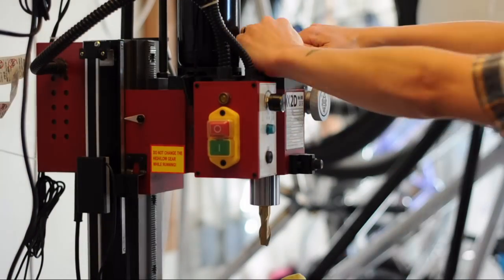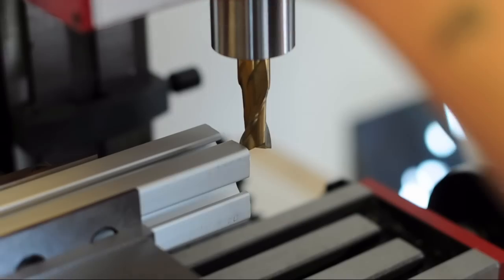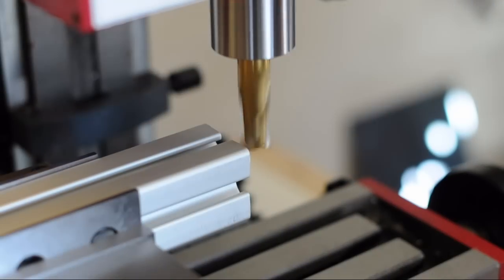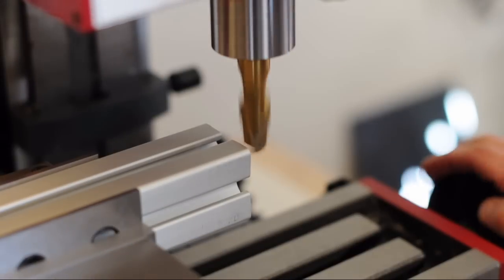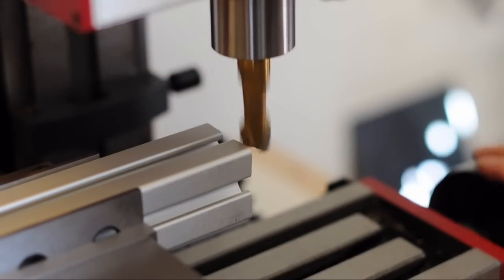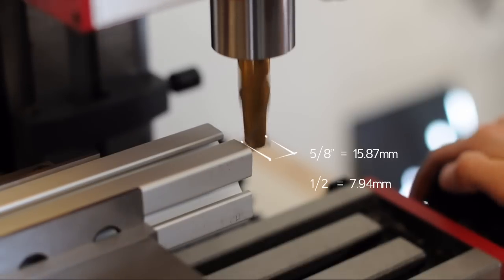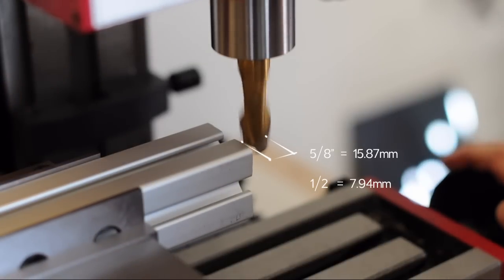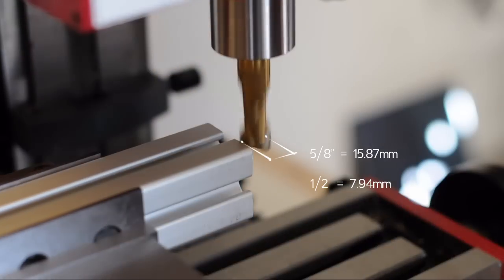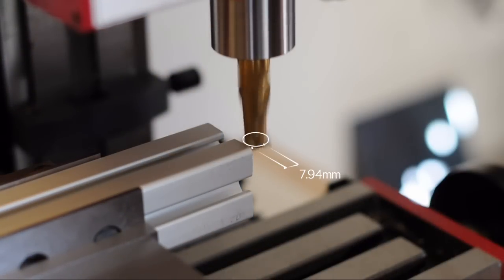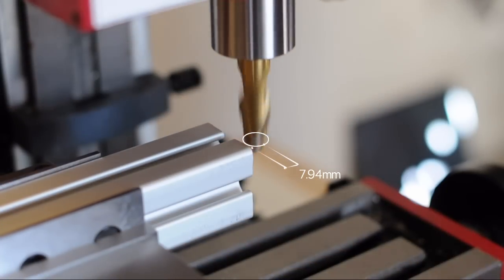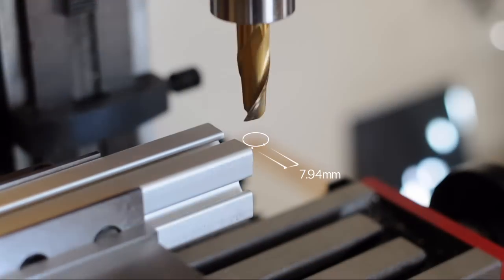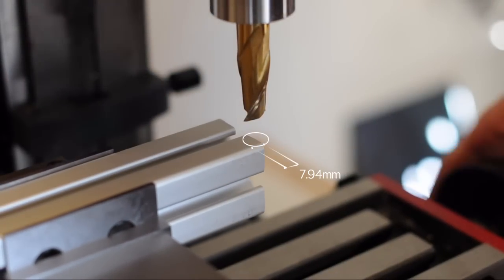Next we need to find the edge on the X axis. But in this particular case, we don't need to be accurate within the thousands. So to find this edge, we are simply going to use the edge of the end mill. The end mill is 5 eighths of an inch, which is equal to 15.87 millimeters. Half of that is 7.94 millimeters. So we just need to scoot the work piece over 7.94 millimeters to get the tool at dead center on the edge.